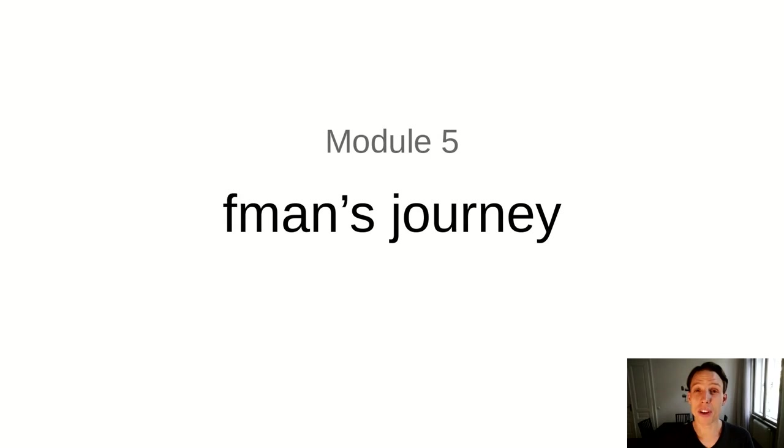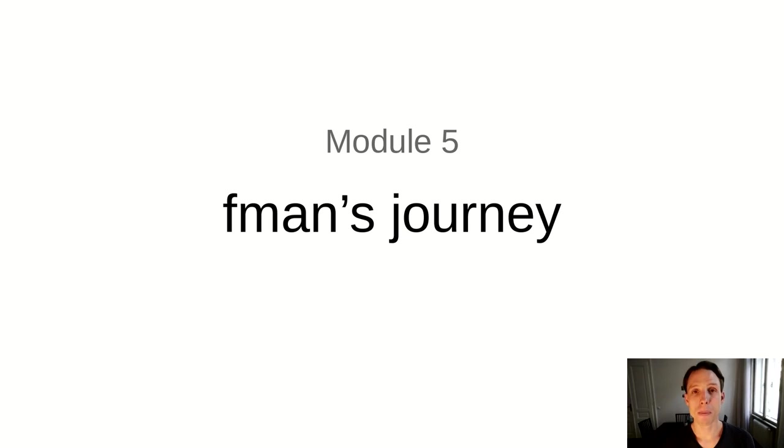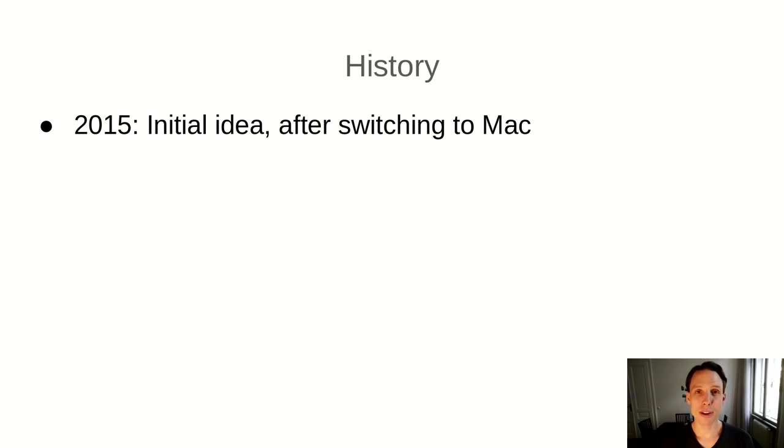So you've now seen many of the lessons that I learned from working on FMAN for such a long time. What you may not have seen as much of is really the context in which I made these experiences. So in this final module, I would like to tell you a bit more about FMAN's journey and about where it is today.